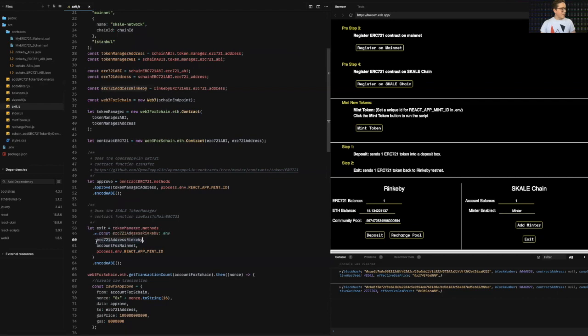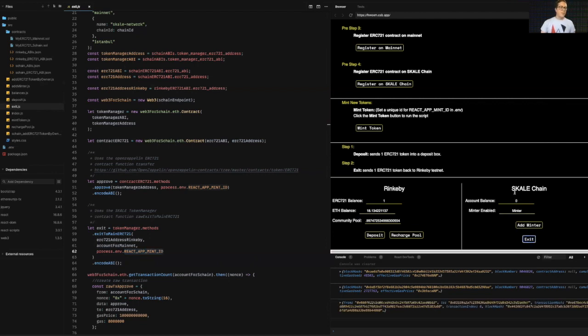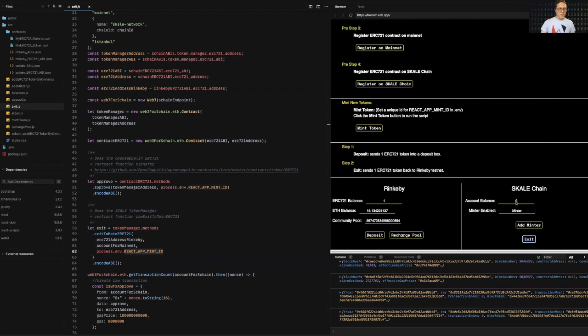And then I'm passing in the address on Rinkeby, the account I want to send it to. And then of course the mint ID I wish to send. So let's click this and you'll see, as soon as I click this, it will be almost immediately mined on the skill chain and then boom, mined approve exit. It's been reduced by one.